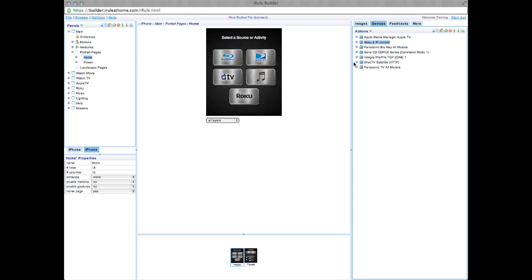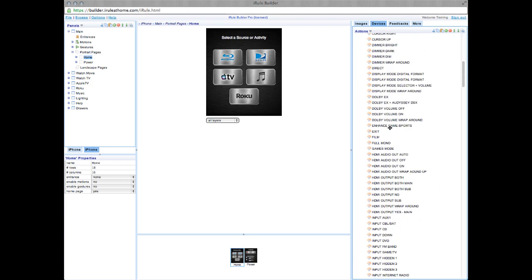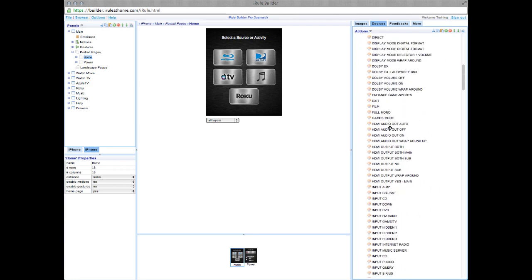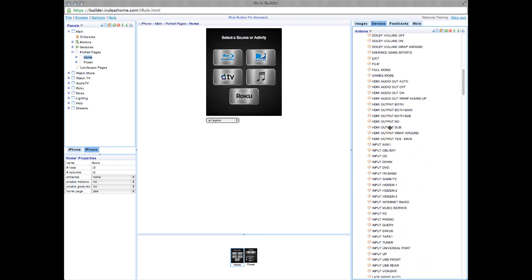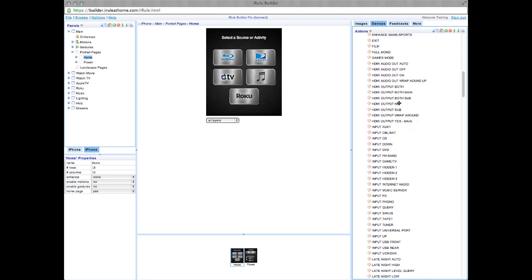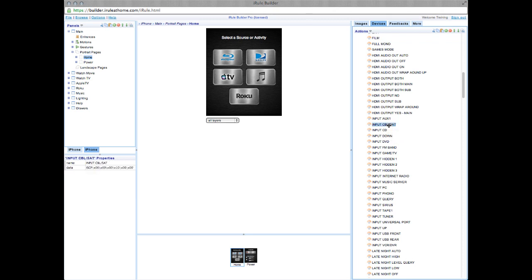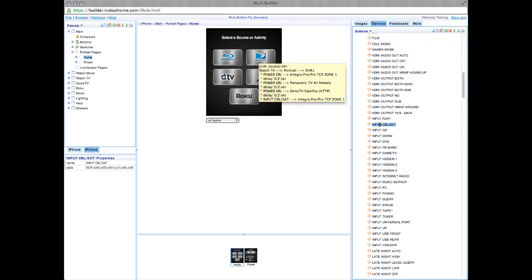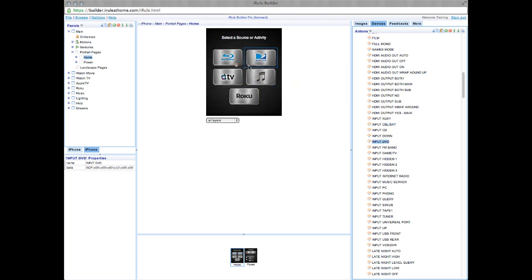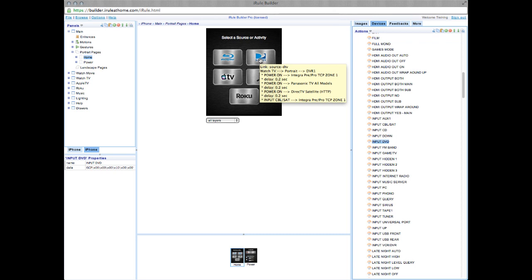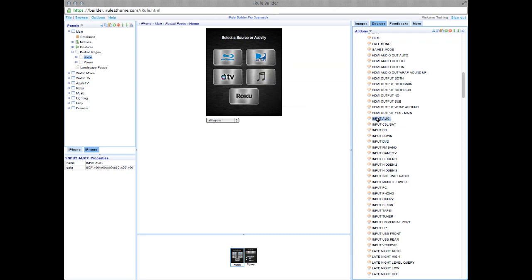Go back to Devices and open our Integra receiver under the Actions tab. Then, open Network Codes. Once we drag the receiver input commands onto the macro, we'll be 90% done with our remote control. Scroll down until you find inputs, and we'll click and drag these codes onto our home screen. Take Input Cable Sat, which will be our DirecTV, then DVD, which will be our Blu-ray player. Use Aux1 for Apple TV, CD for our CD player, and our Game TV for the Roku player.